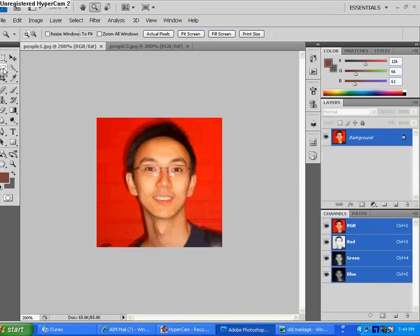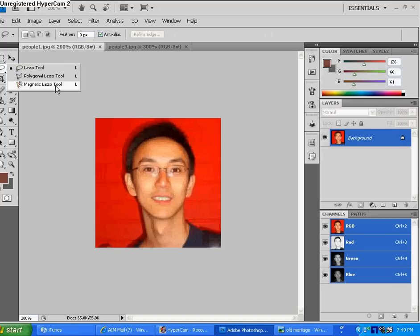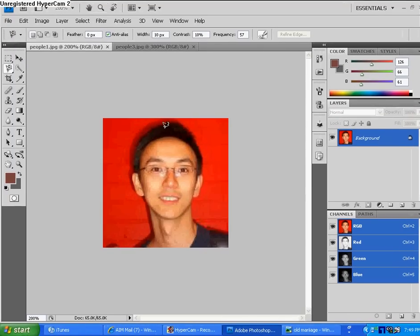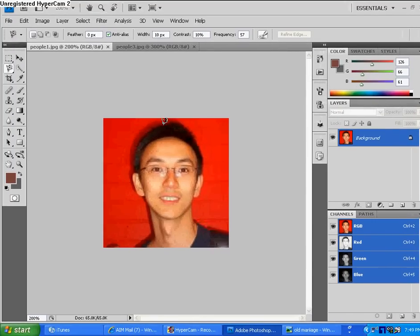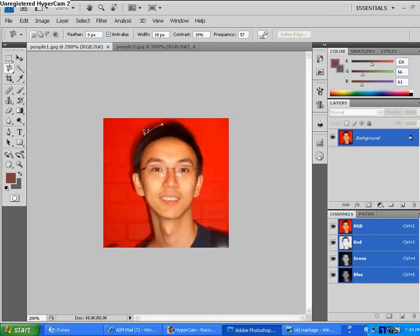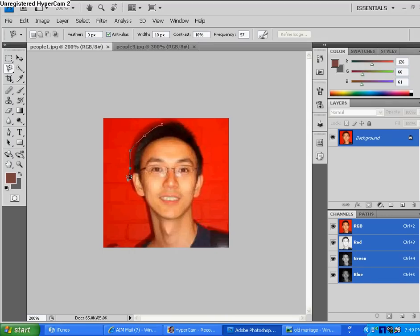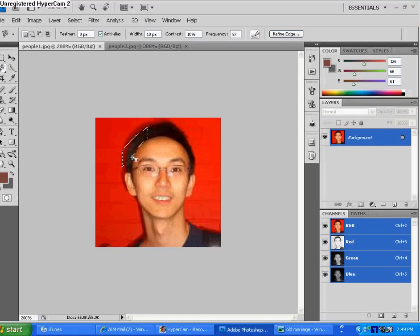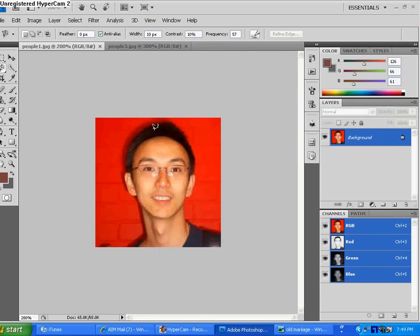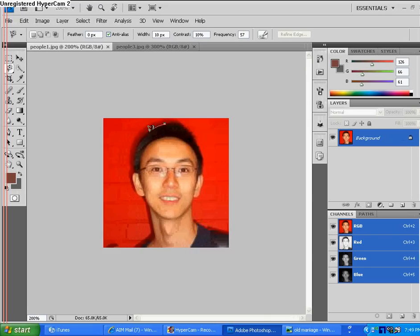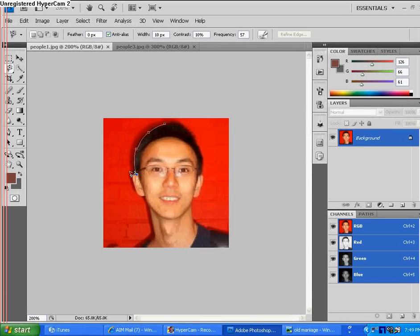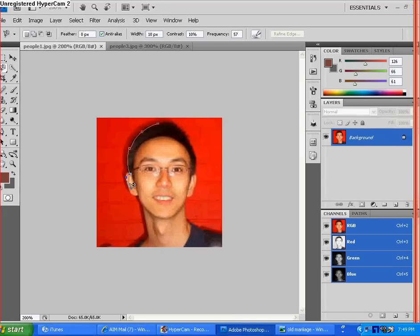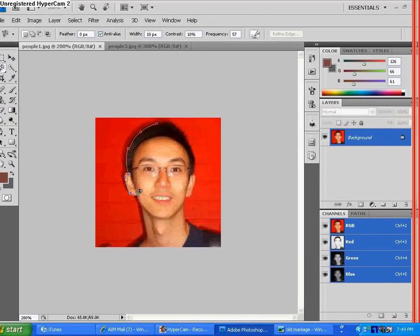So you're going to take your lasso tool, and you're going to right-click and do magnetic lasso. Well, I'm going to be using it. So you're going to click and have it just form to his head. And if you don't like it, double-click and right-click and then hit deselect.